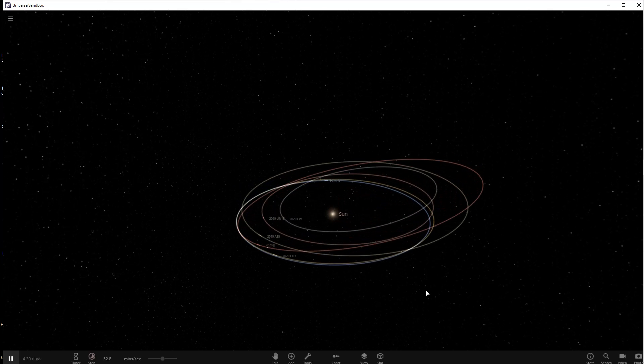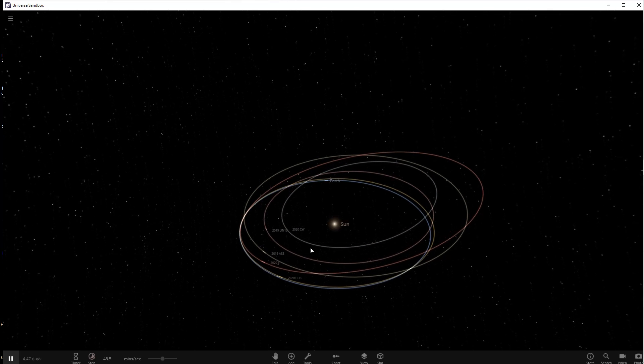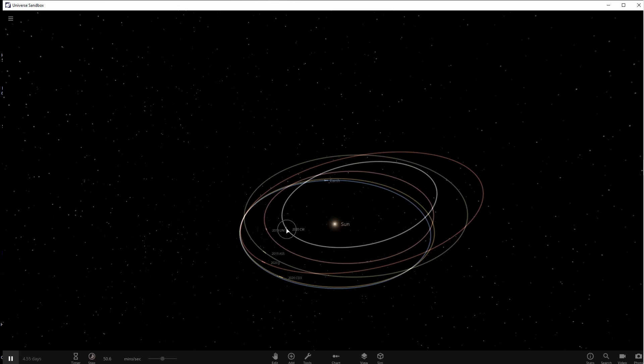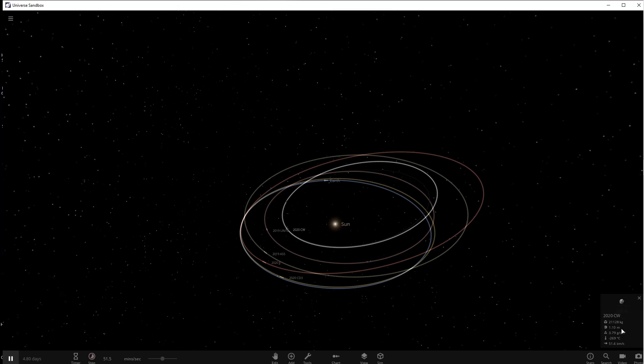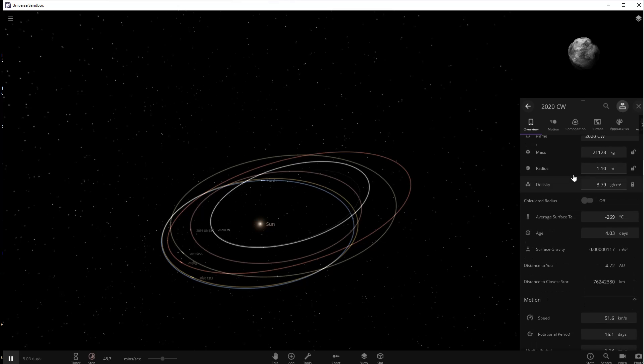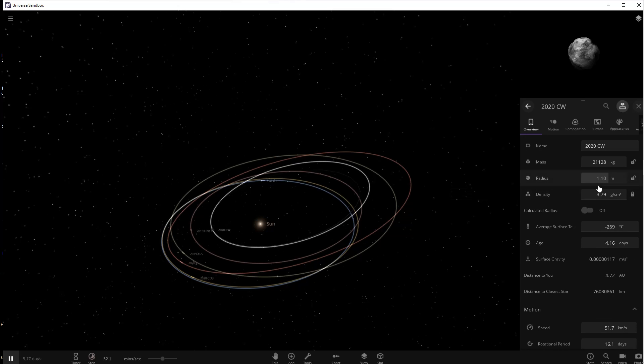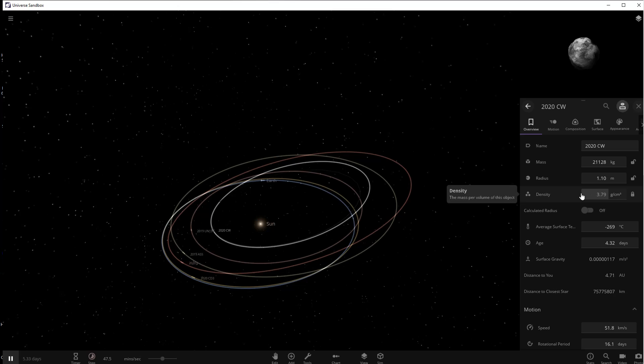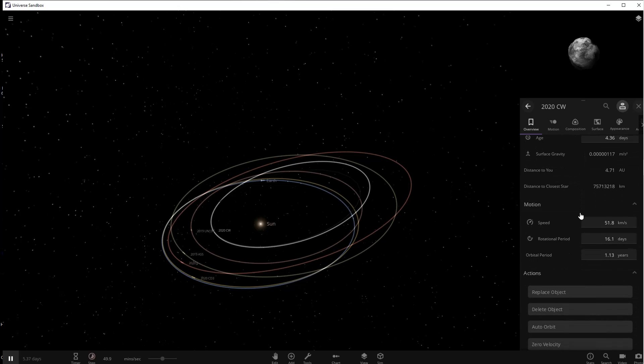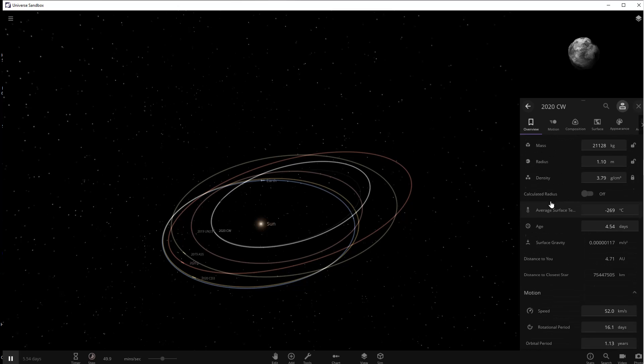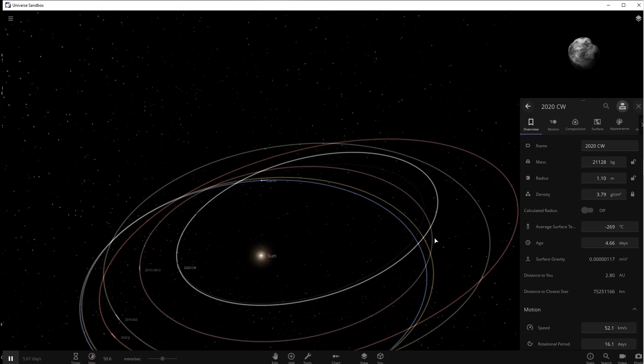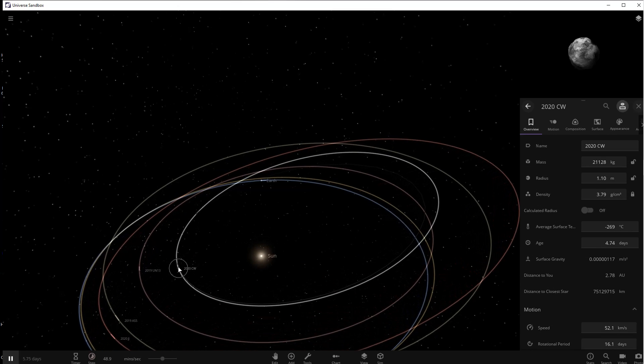The first one we're going to look at is 2020 CW. It passed by the Earth at a distance of 9,730 miles on February 1st of 2020. As we go in and take a look you can see that it is just over a meter and it probably would break up when it enters Earth's atmosphere. Its orbit means that it probably will keep coming close to Earth a few more times in the future, but most of its orbit takes it far enough away from Earth that we don't have to worry about it too much.